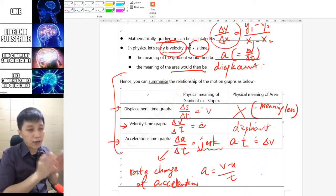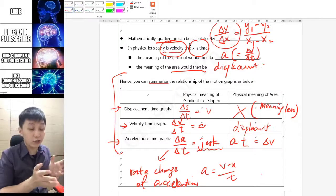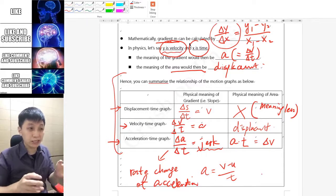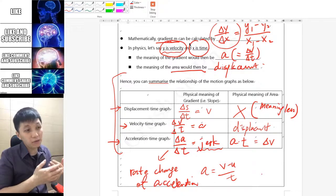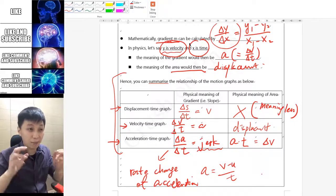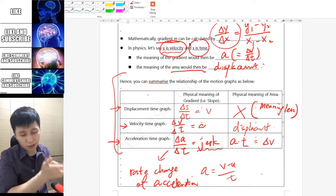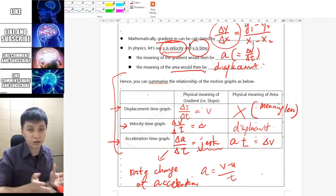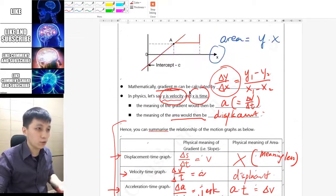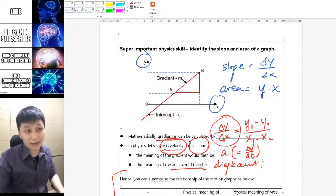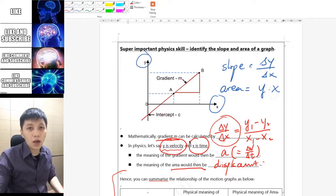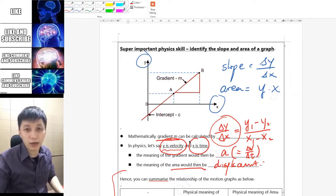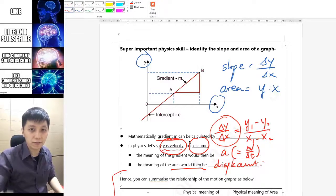There you have it. Now you can understand the relationship between the graphs and translate one graph to another — if you have a velocity-time graph, you can create the corresponding displacement-time graph and acceleration-time graph. You can also apply this general skill to other topics in physics in the future. I hope you enjoyed learning with me — if so, please thumbs up and subscribe to my channel. See you in the next video!